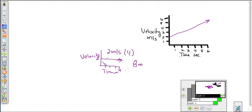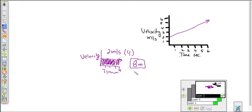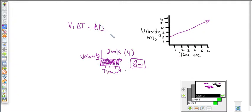If you look at that on the graph, what that actually represents is the area of this graph. The area under the velocity-time graph is actually the displacement, or how much ground was covered. So we can say that the initial velocity times the change in time equals the change in displacement.